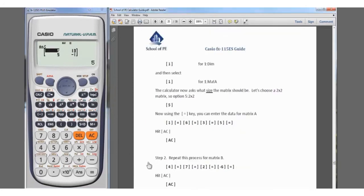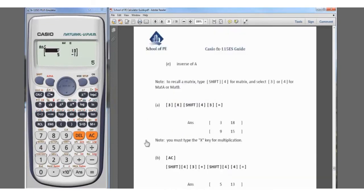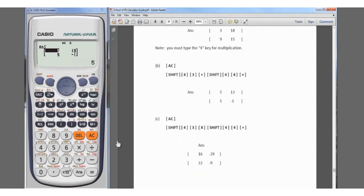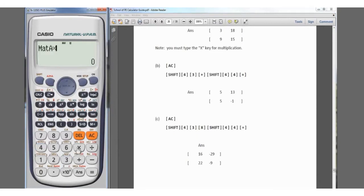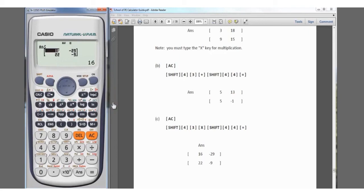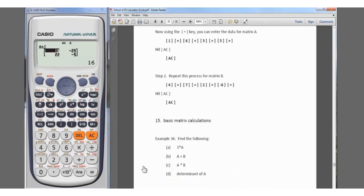For example C, we want A times B. We clear the screen and enter Shift, matrix, Matrix A — number 3 — then multiply by Shift, matrix, number 4 for Matrix B, and hit equals. The result is [16, -29; 22, -9]. That's problem C. Now for problem D, the determinant of A — let's clear the screen again.